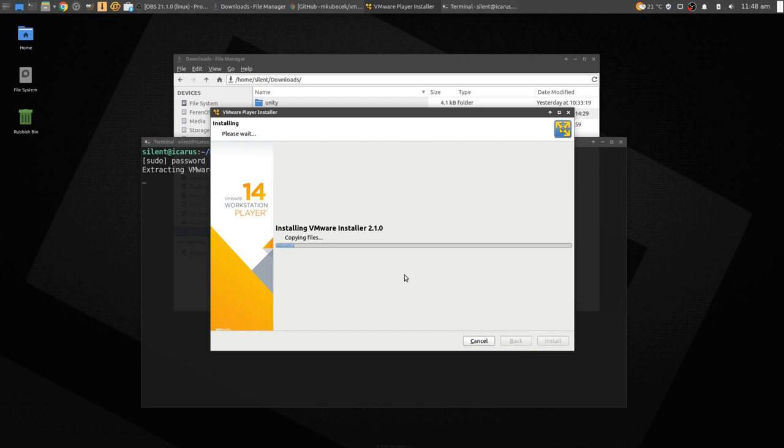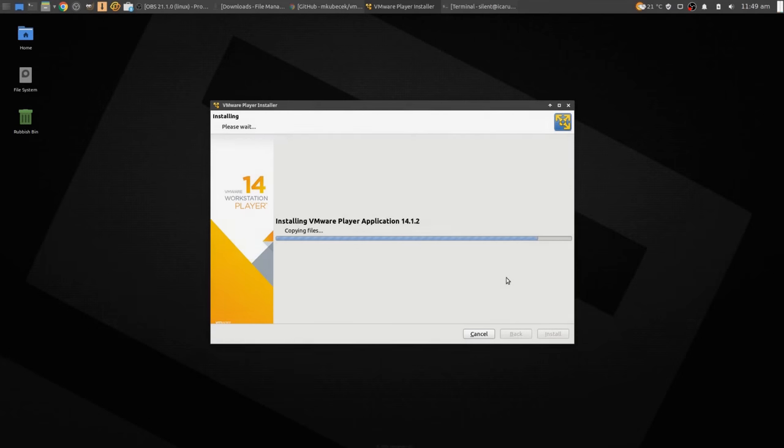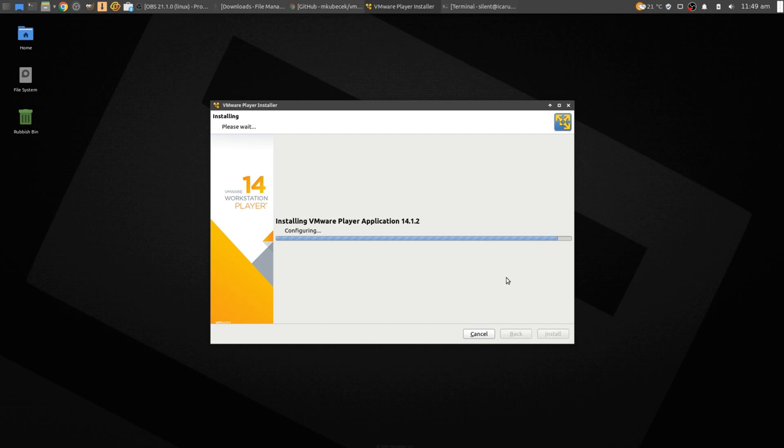Alright, this is going to take a little while, so I'll pause here and come back. There we go, it's almost finished now. Copying files. Yeah, last stage is configuration. Once that's finished, we should be good to roll.